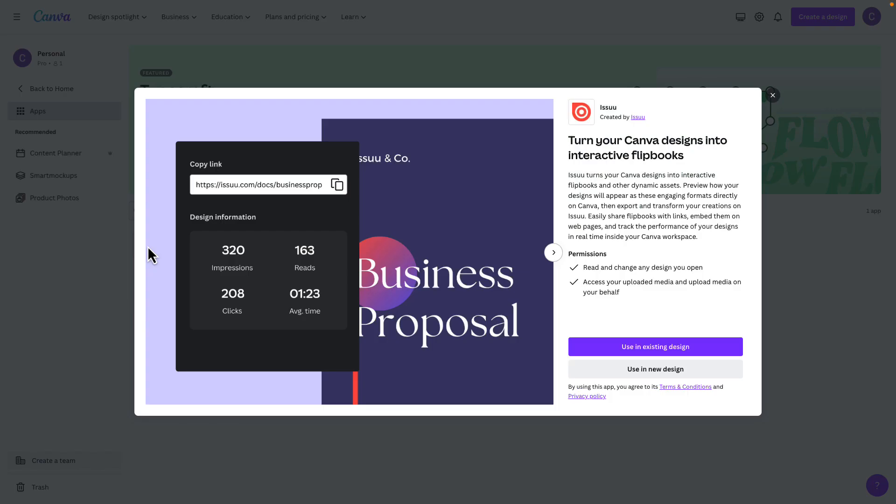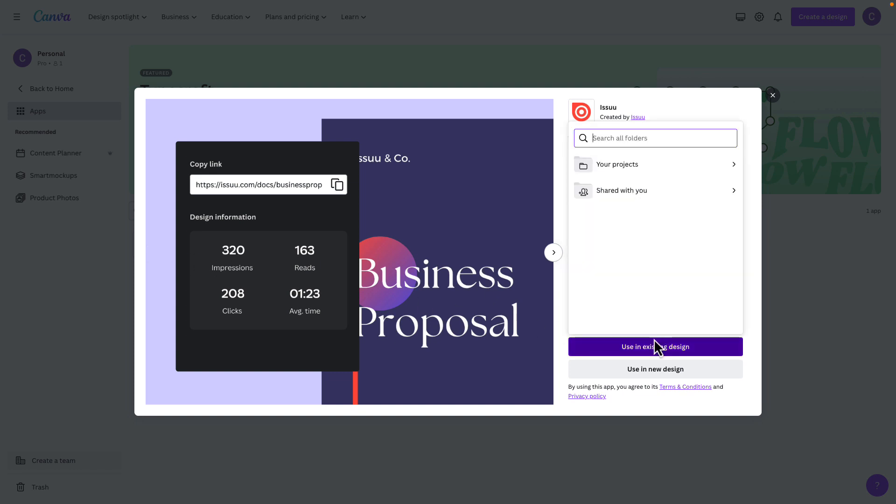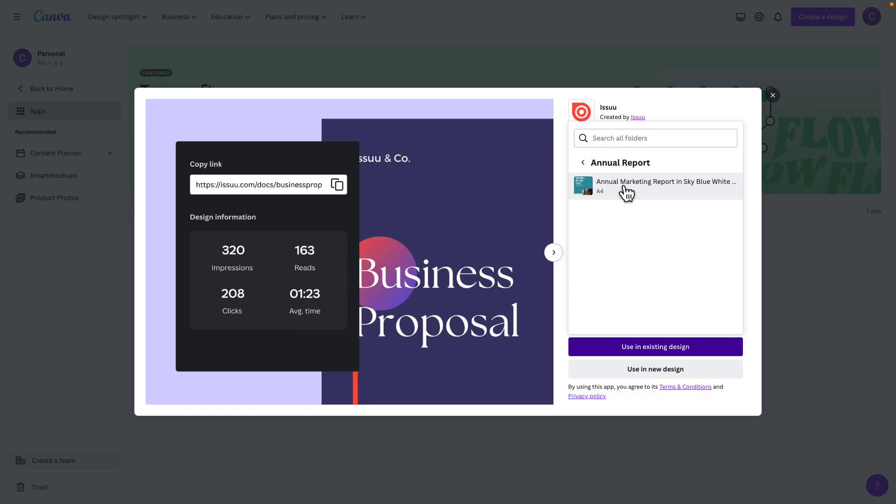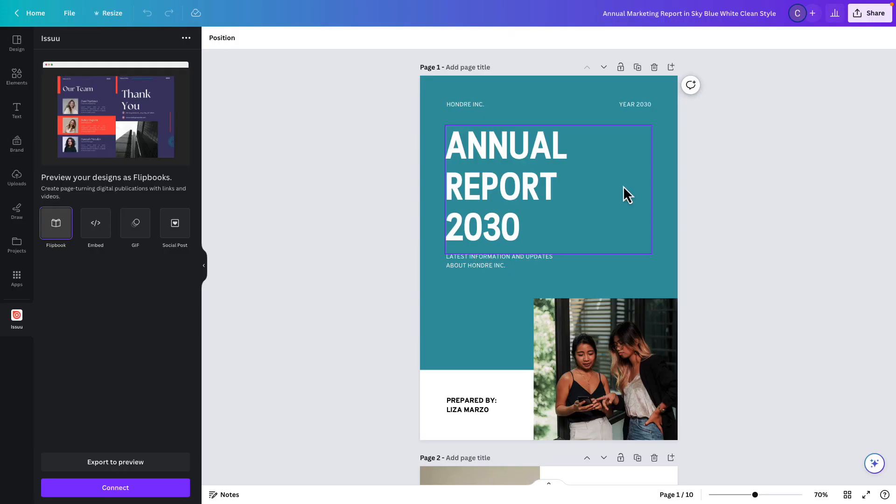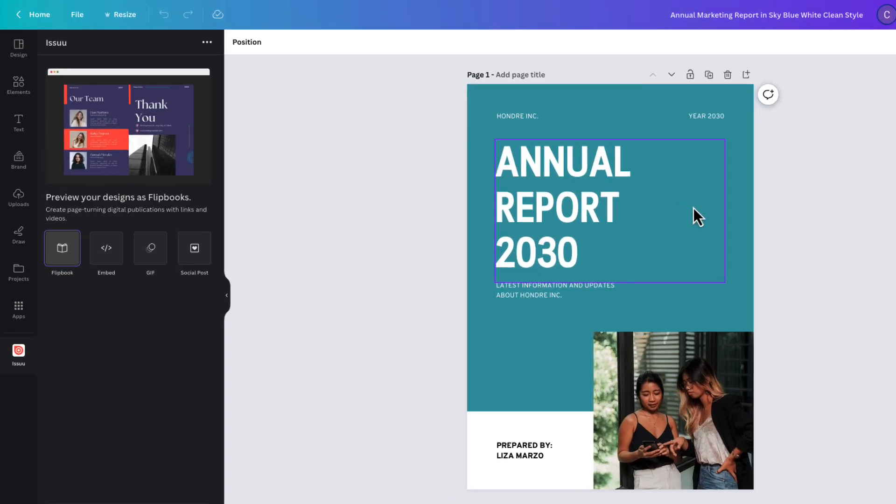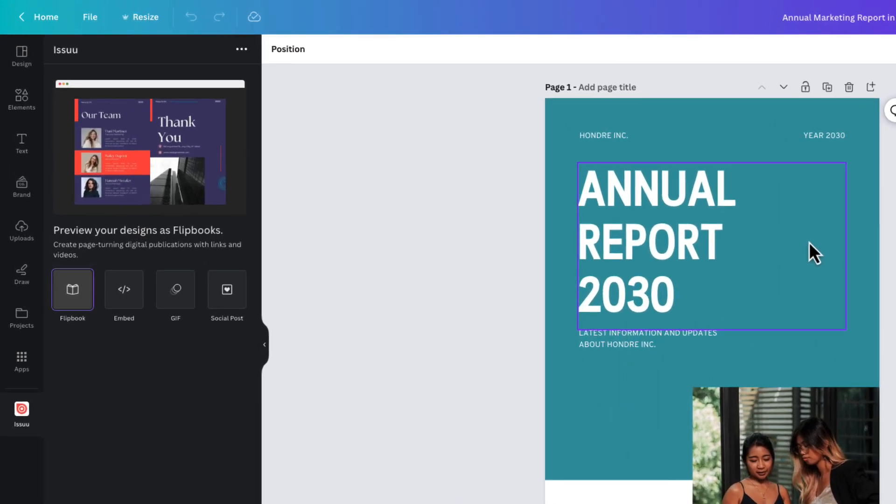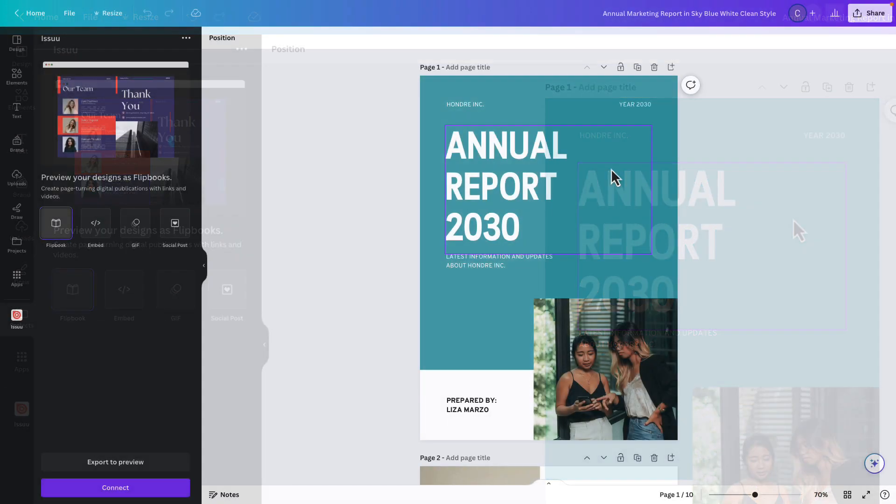Now you can choose to use it with an existing design or start a brand new design to publish on Issuu. But before connecting you can preview what your design will look like in various formats on Issuu, as a flipbook, gif, social post and even as an embed on your website.